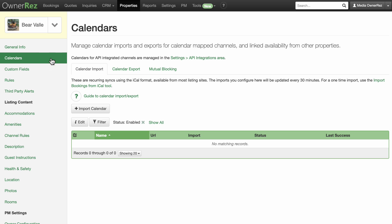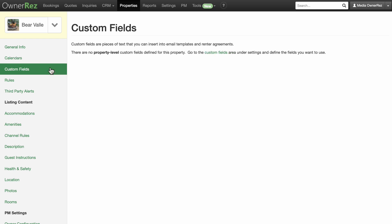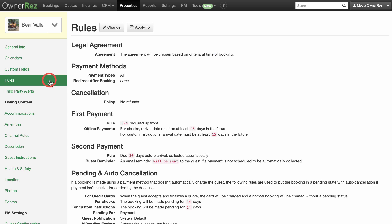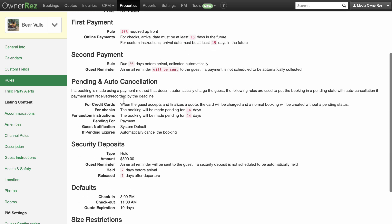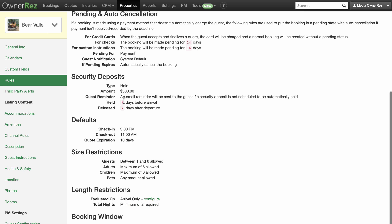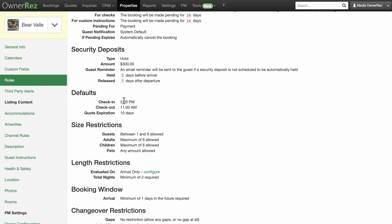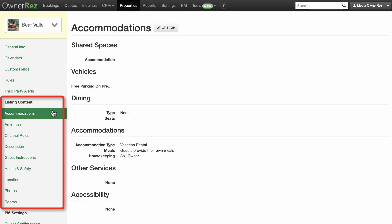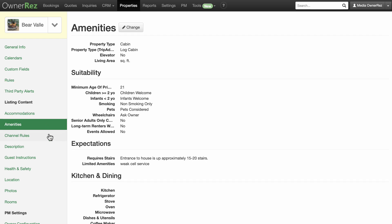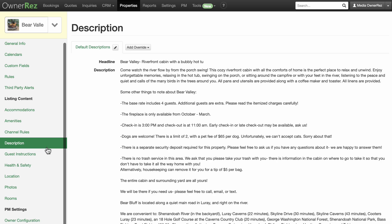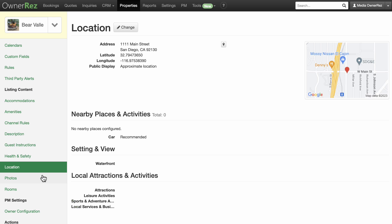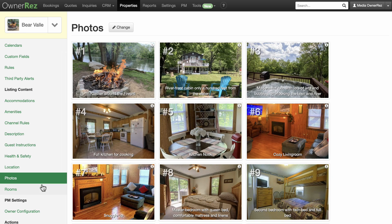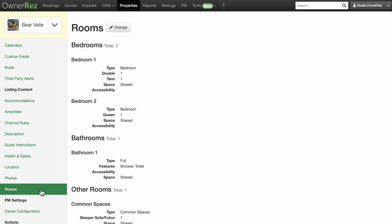The calendars link will give you access to import and export iCal calendars. You won't need this if you are API connected to your channels. Custom fields are pieces of text that you can insert into email templates and renter agreements. Rules is where you configure things like your legal agreements, payment methods, cancellation policies, security deposits, size and length of stay restrictions, and booking windows. The items under Listing Content are what populate the fields your guests will see in regards to your properties—items such as accommodations, amenities, channel rules, description, guest instructions, health and safety, location, photos, and rooms. You'll want to go through each of these carefully and ensure accuracy and completeness. The listing content will automatically sync with your other listing channels if you're API integrated.